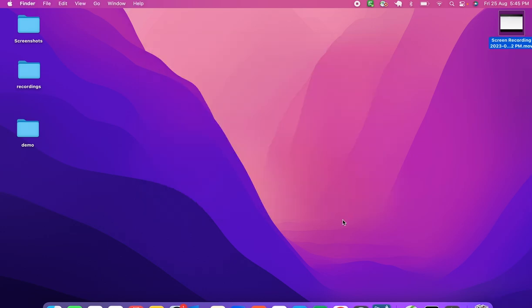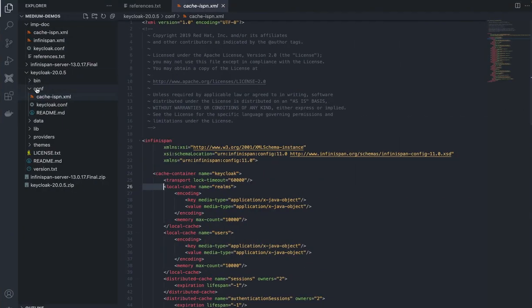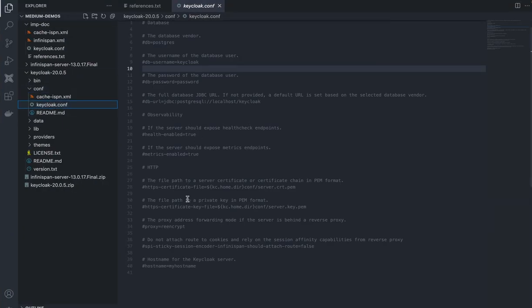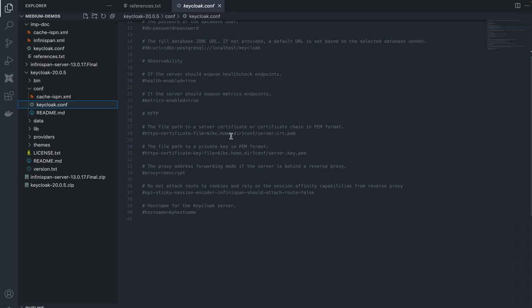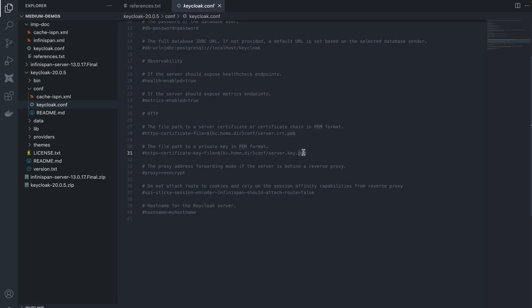You then need to generate PEM files. Looking at Keycloak's default configuration, the https-certificate-file is in PEM format and server.key is also in PEM format. The certificate from Keychain is generated in p12 format, so you have to convert it to PEM format.